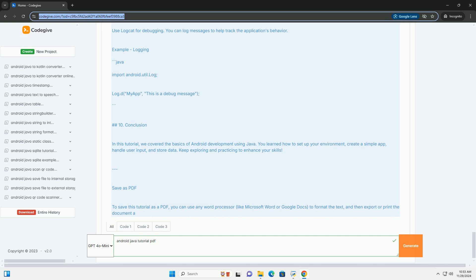Conclusion. In this tutorial, we covered the basics of Android development using Java. You learned how to set up your environment, create a simple app, handle user input, and store data. Keep exploring and practicing to enhance your skills. To save this tutorial as a PDF, you can use any word processor like Microsoft Word or Google Docs to format the text, and then export or print the document as a PDF.